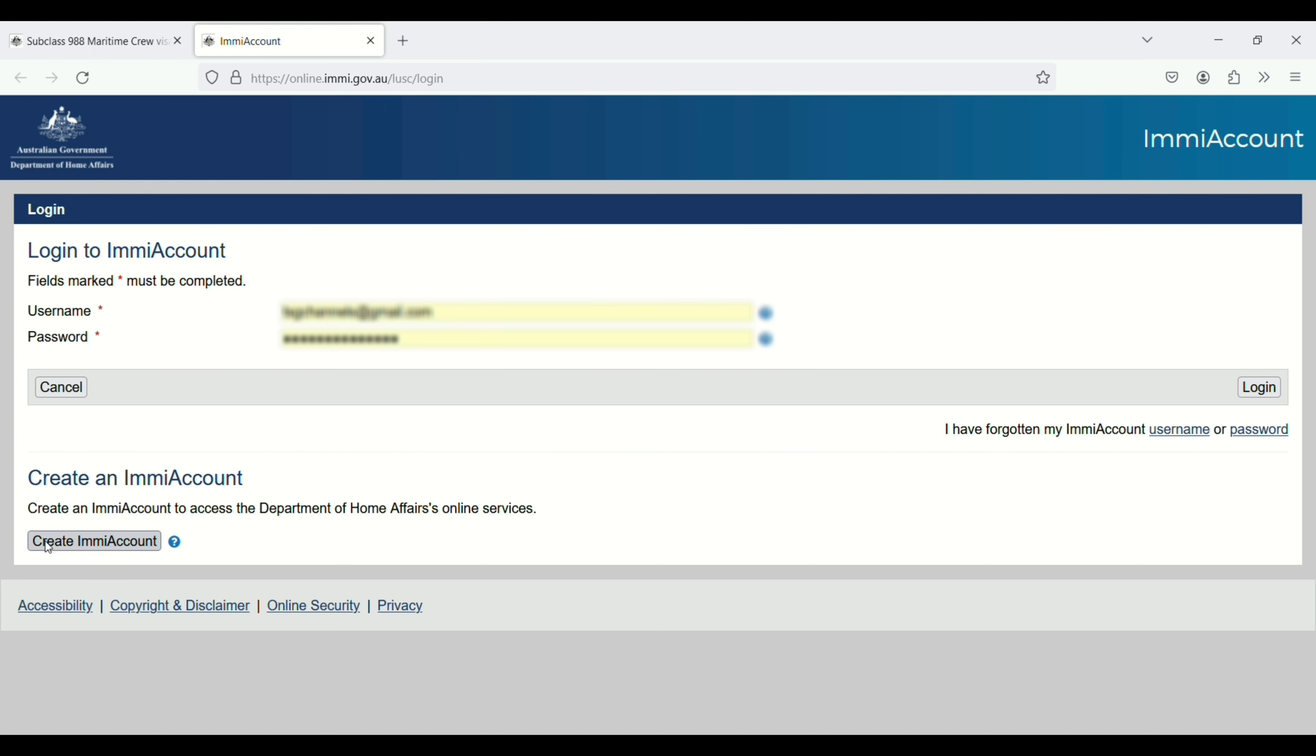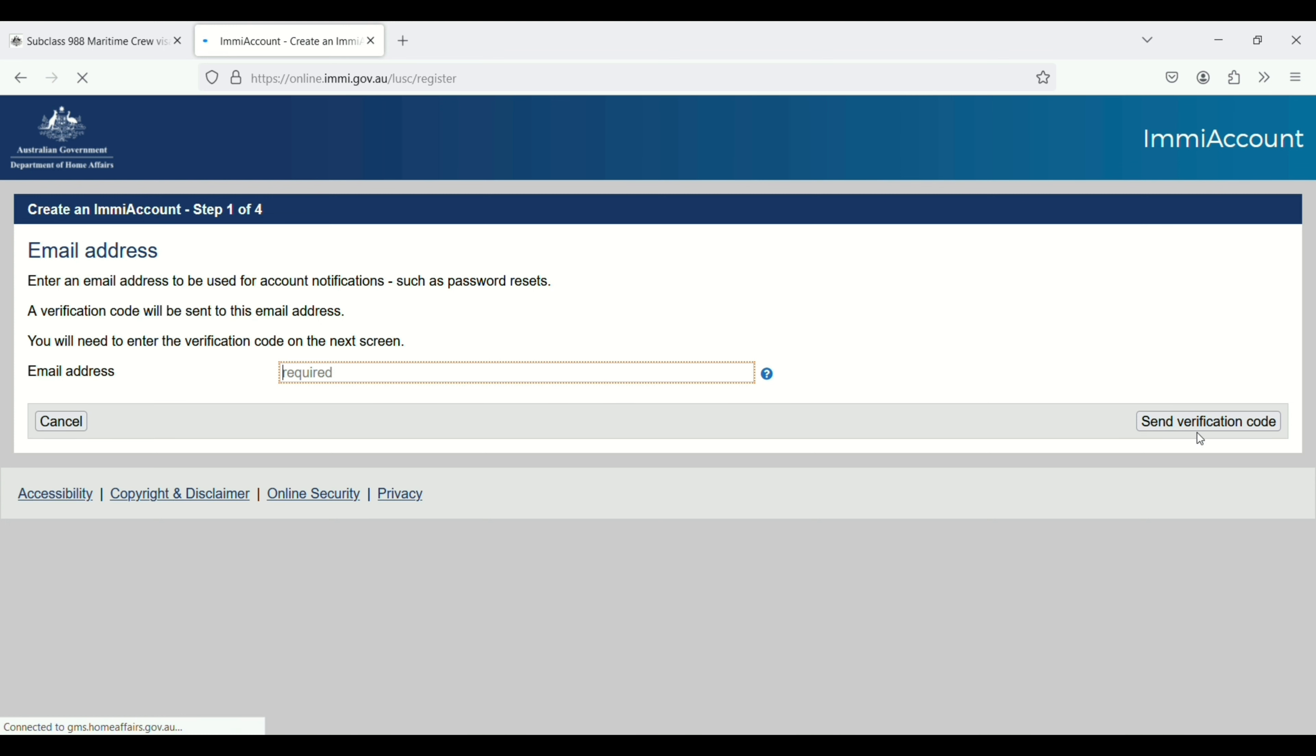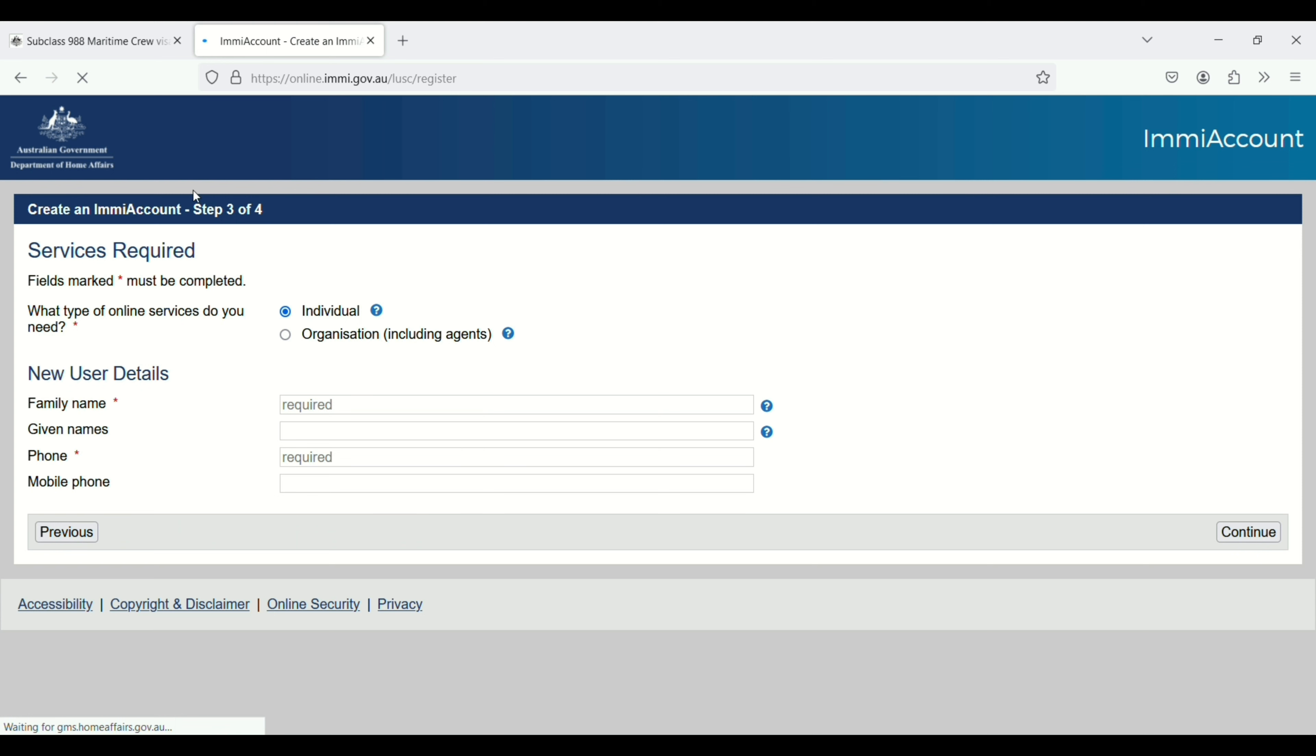Create ImmiAccount. Enter your email address and then click on send verification code. You will receive a code on your email. Enter the verification code and click continue.